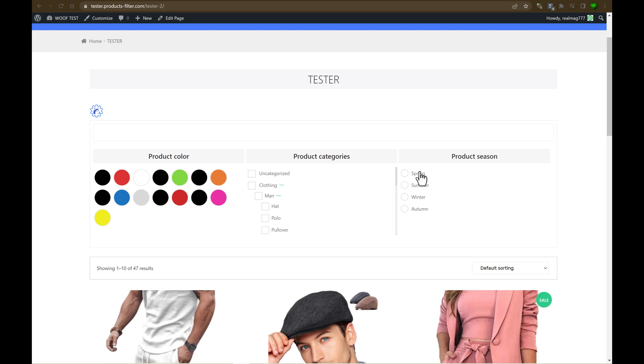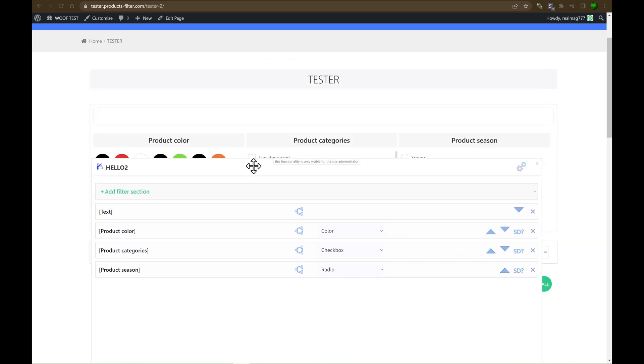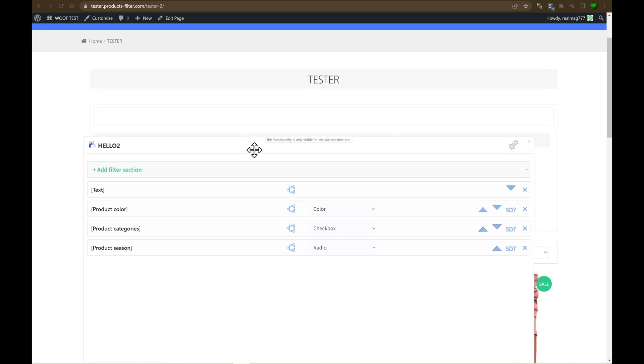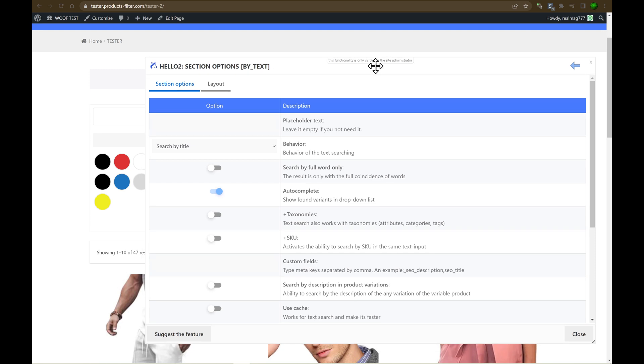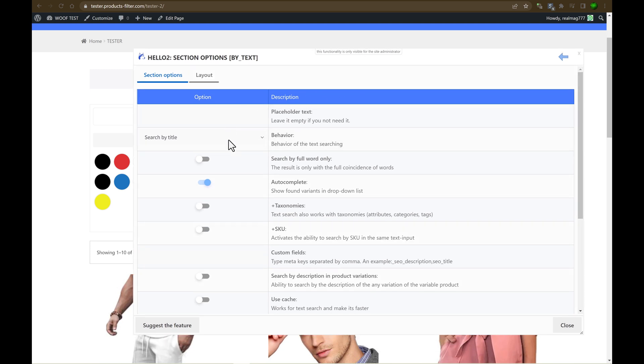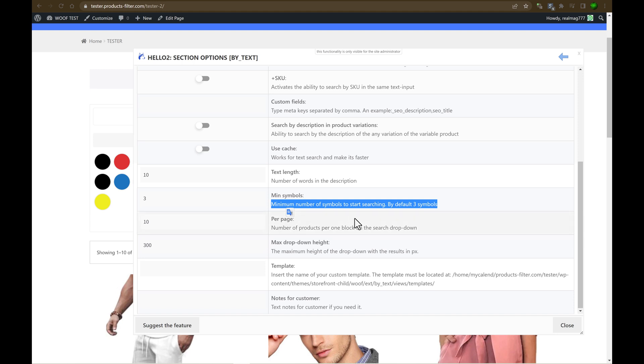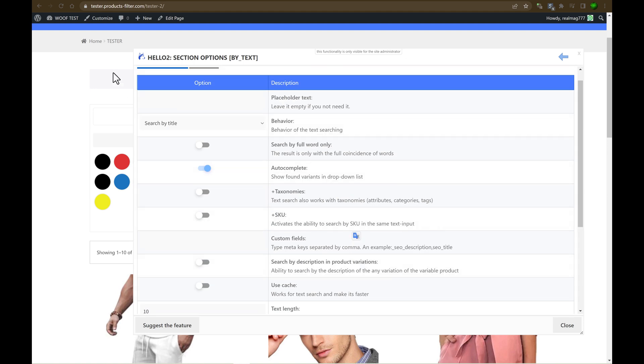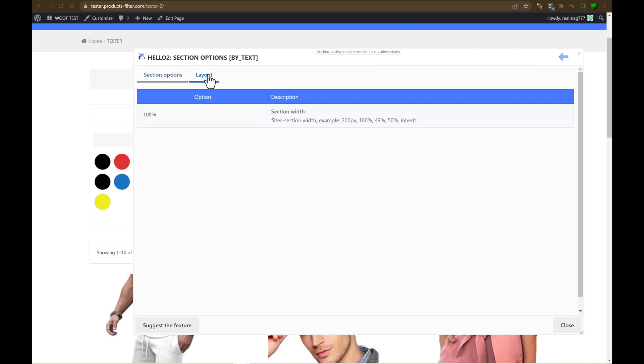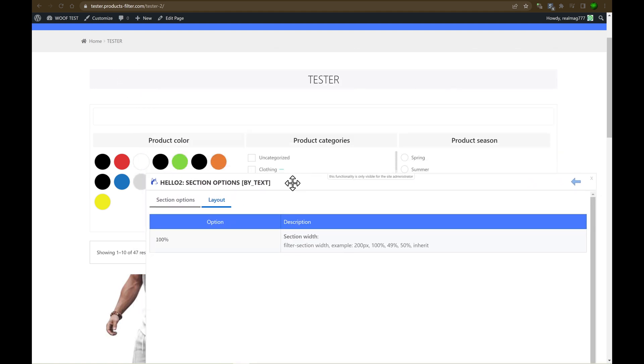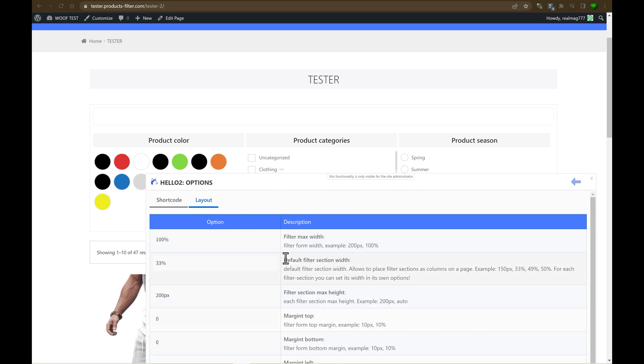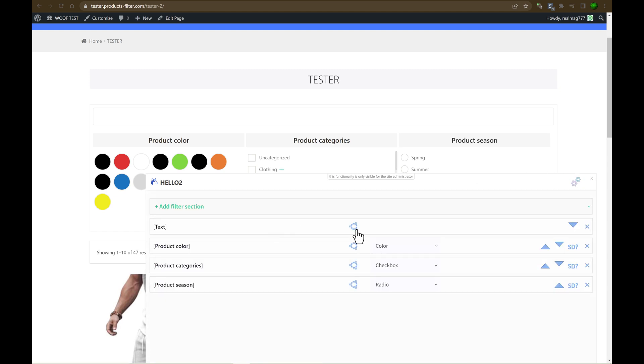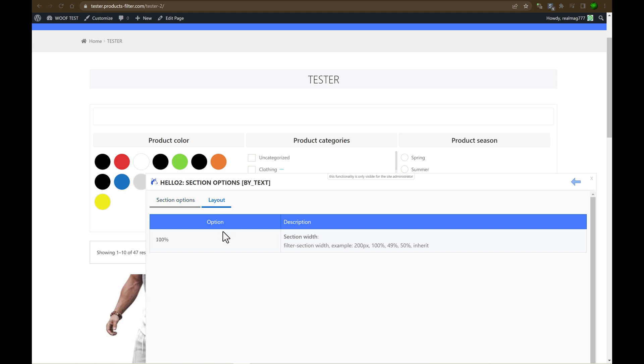And let's refresh the page. Last. Each filter section has its own options. We can open options for the text filter. Let's do it. And you can see there is a lot of options. By the way, all the options are described here. So read and do what is described here. And also it has layout. So it's clear with the text.